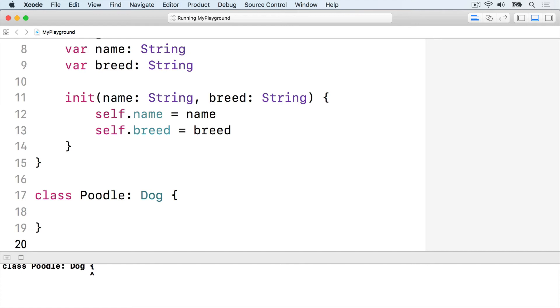However, we could also give the poodle its own initializer. We know it will always have the breed poodle so we can make a new initializer that only has a name property.